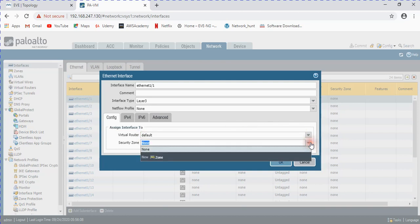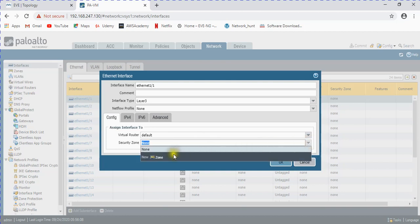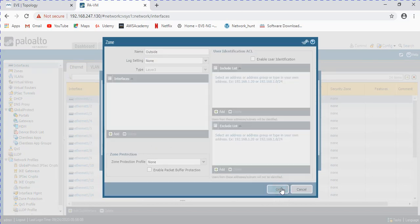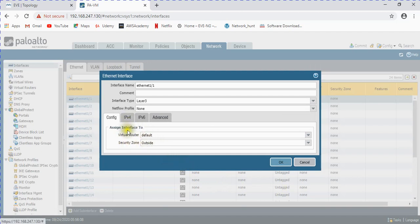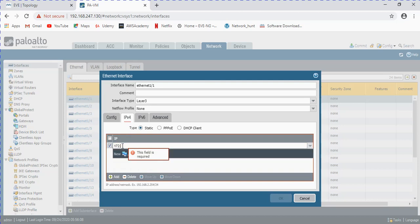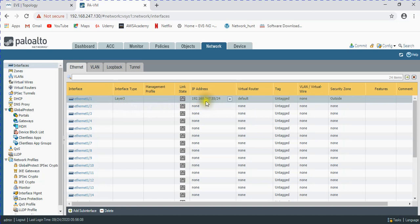There are no zones configured yet. We can go to the zones option or configure them directly from the interface - it will reflect there automatically. I'll create an 'outside' zone and assign this interface to it. The type is static IP - I'm going to give 192.168.247.55/24. Click OK - this is the WAN interface IP configured. Note: we're using private ranges here but public IPs can be configured the same way.